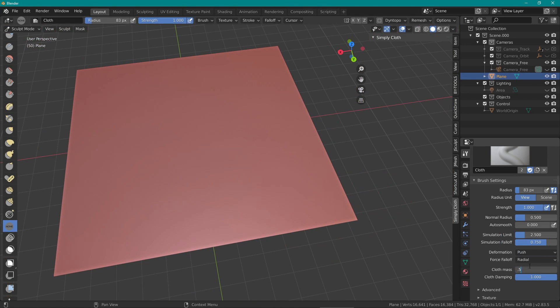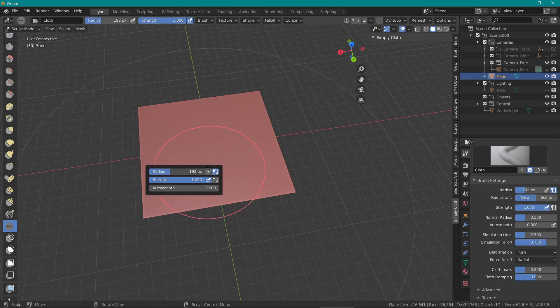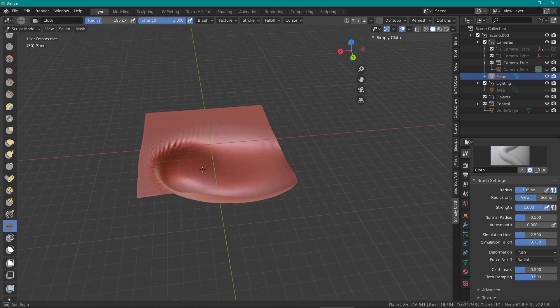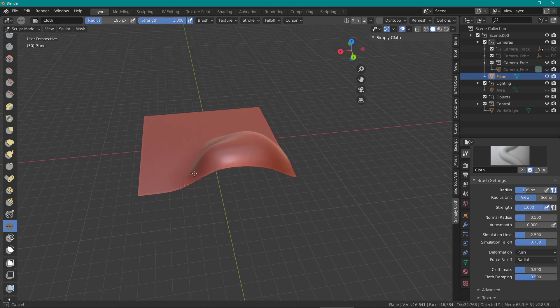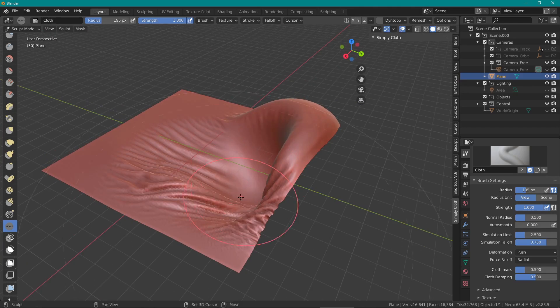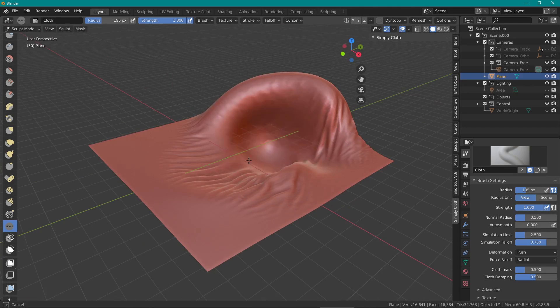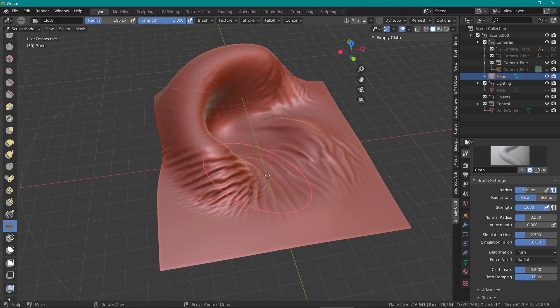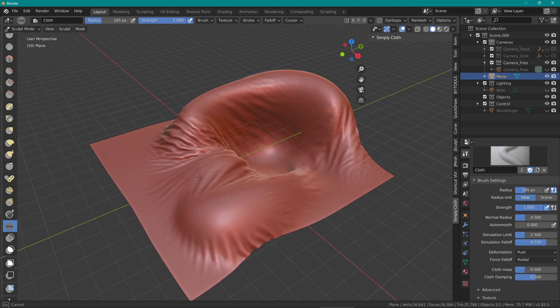Push is quite simple and just pushes the mesh around. This one is good for creating big changes in the geometry and you'll want to turn down the cloth mass and damping for a bigger effect.